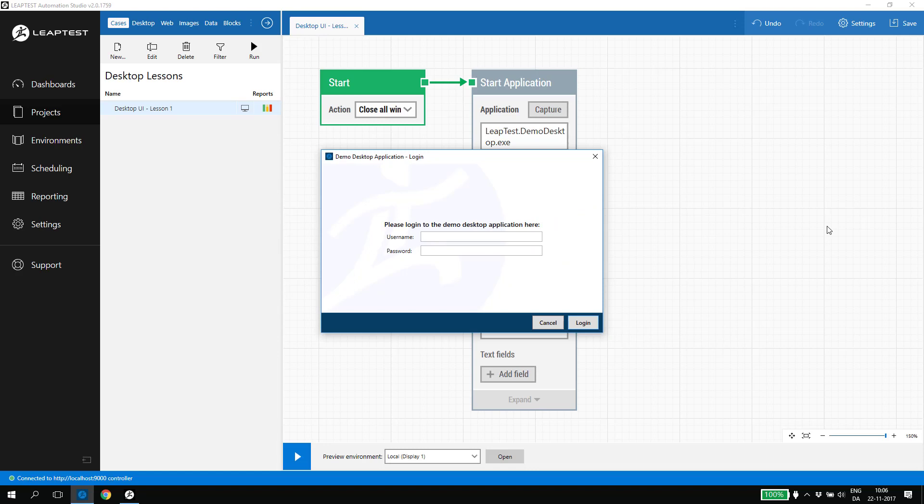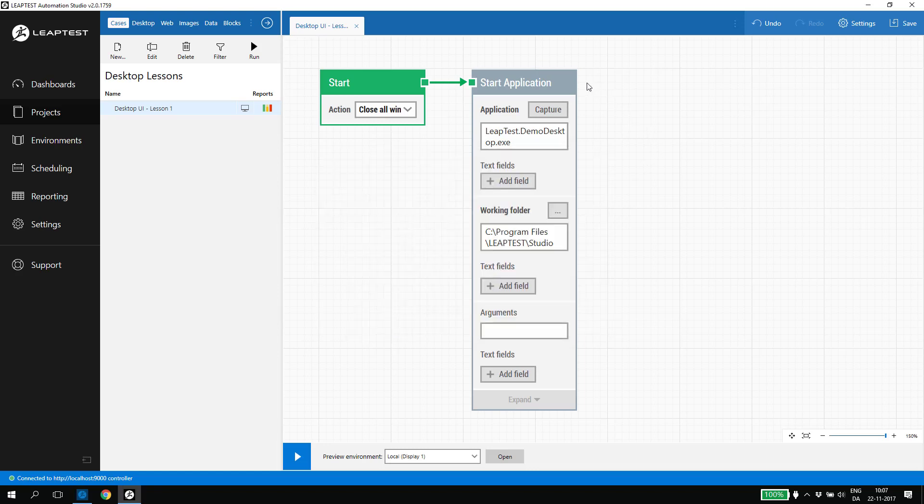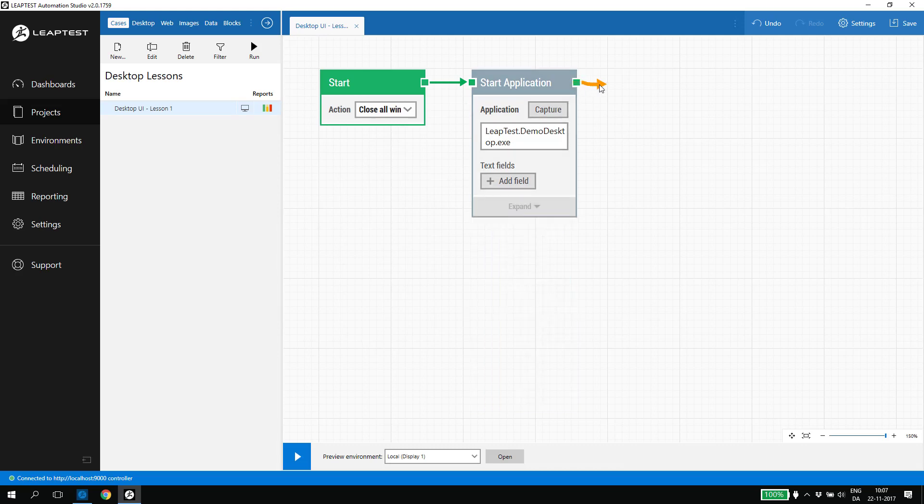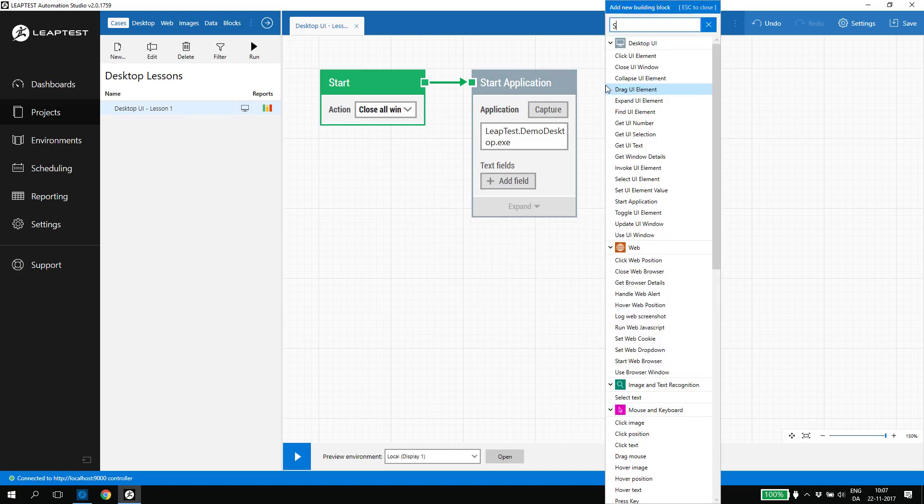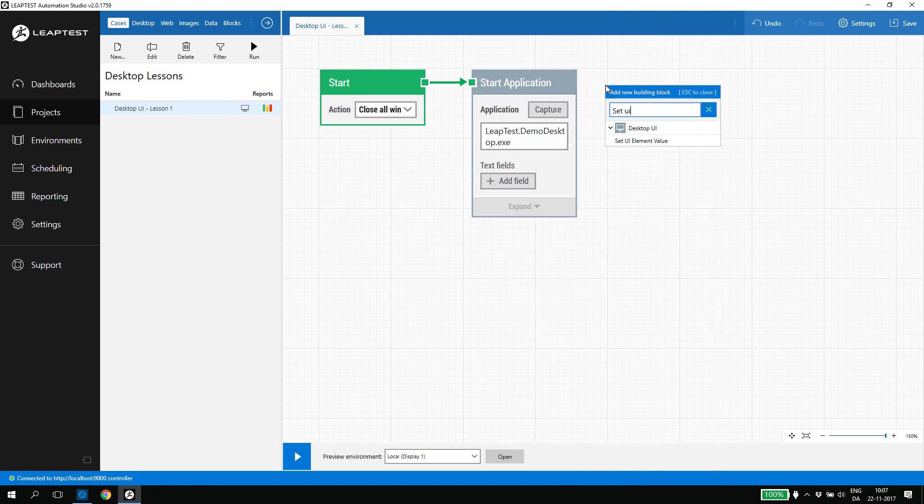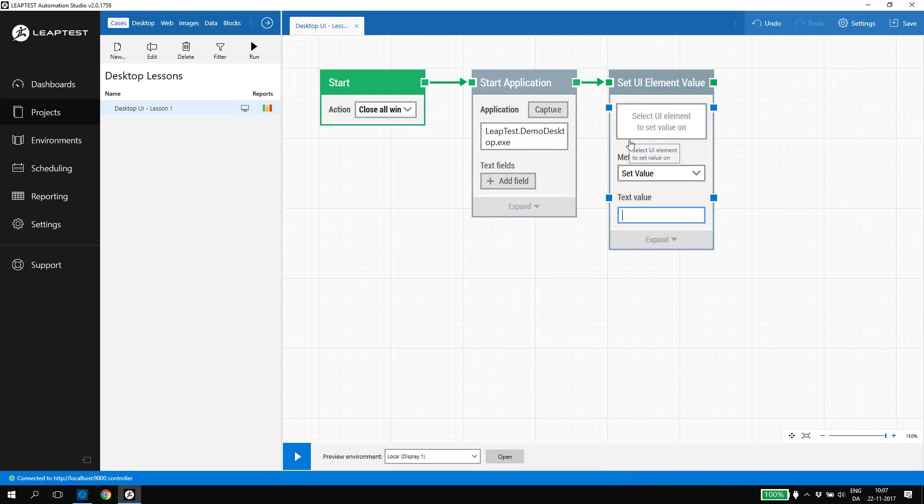When the demo application opens, we get a login box and we need to insert a username and a password. To do this, we add a set UI element value block after the start application block. This block will find and set the value of a selected element, in this case the username field, when the case is running.